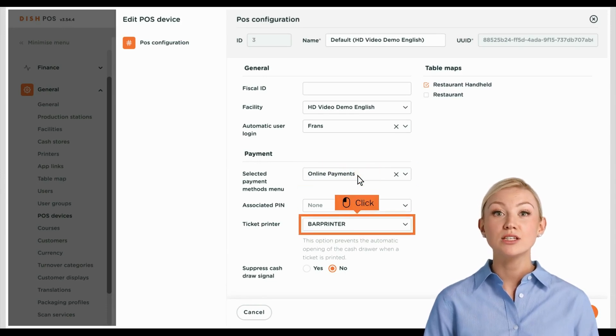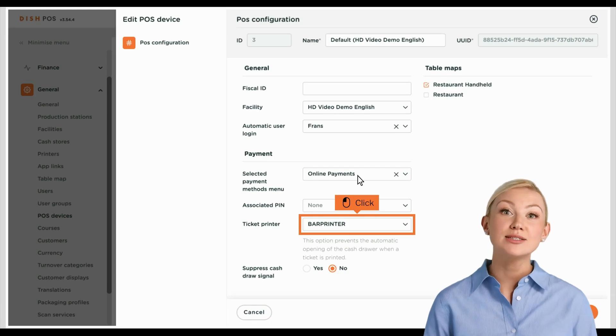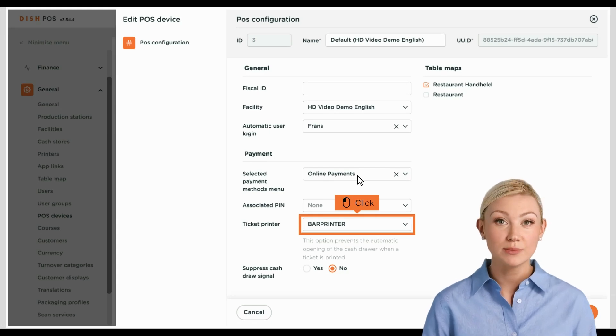Afterward, use the corresponding drop-down menu to assign a ticket printer to the POS device.